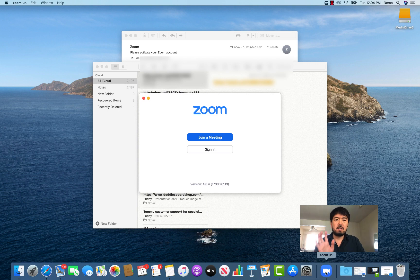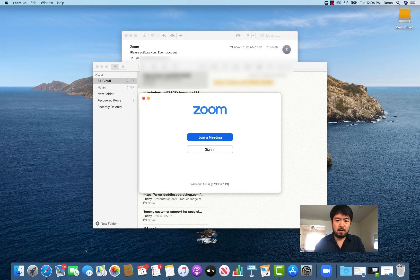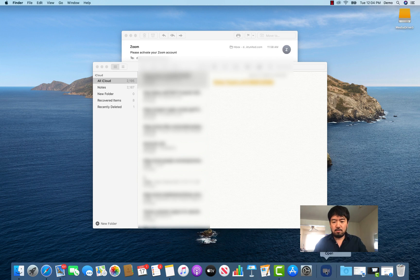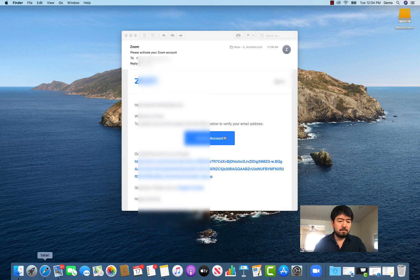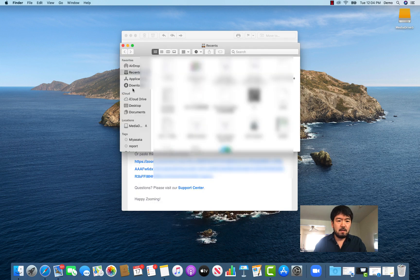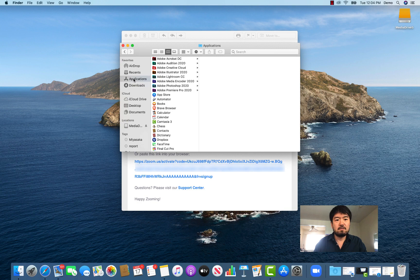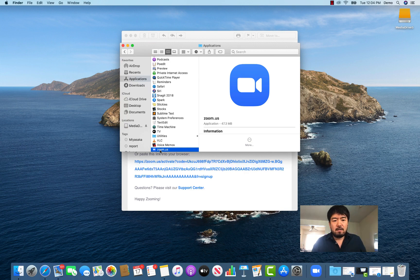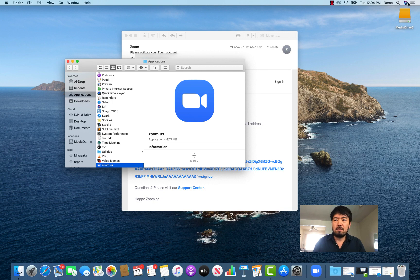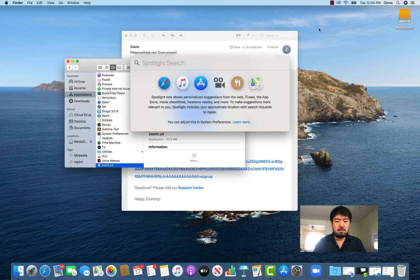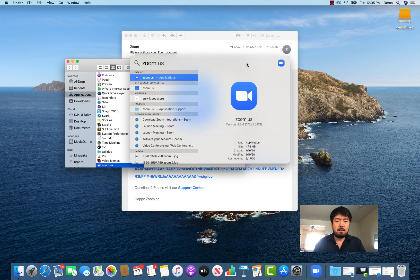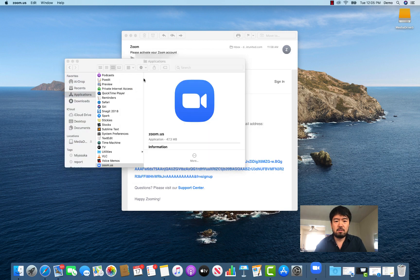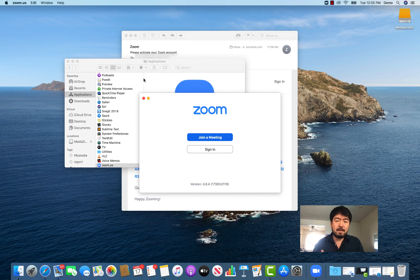The Zoom app is installed on your computer under Applications. If you don't see it in the Dock, go to Finder and then Applications and you'll find Zoom there. Or if you can't find the Applications folder, use Spotlight Search, type Zoom, and it will pop up so you can click to launch it.